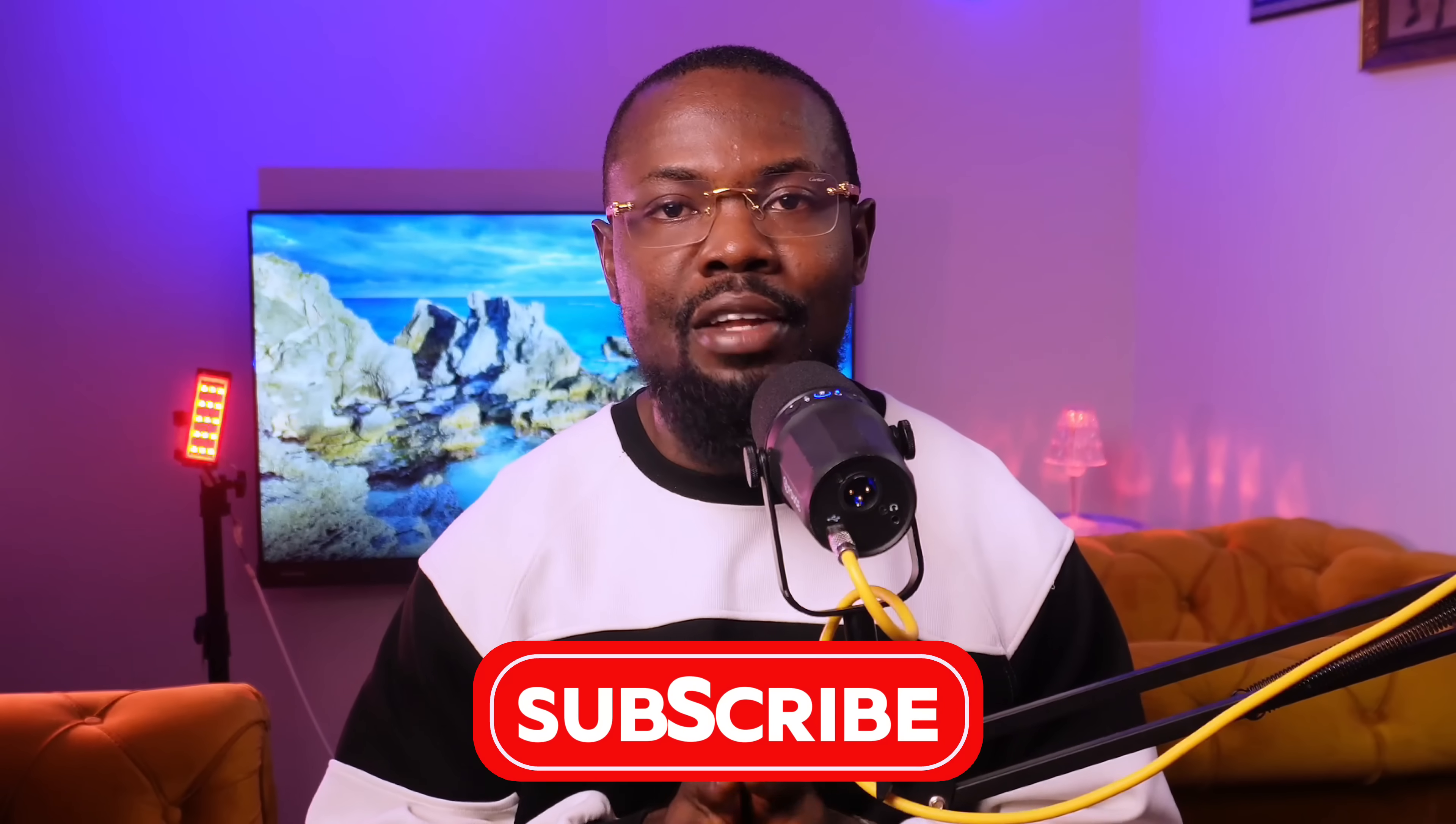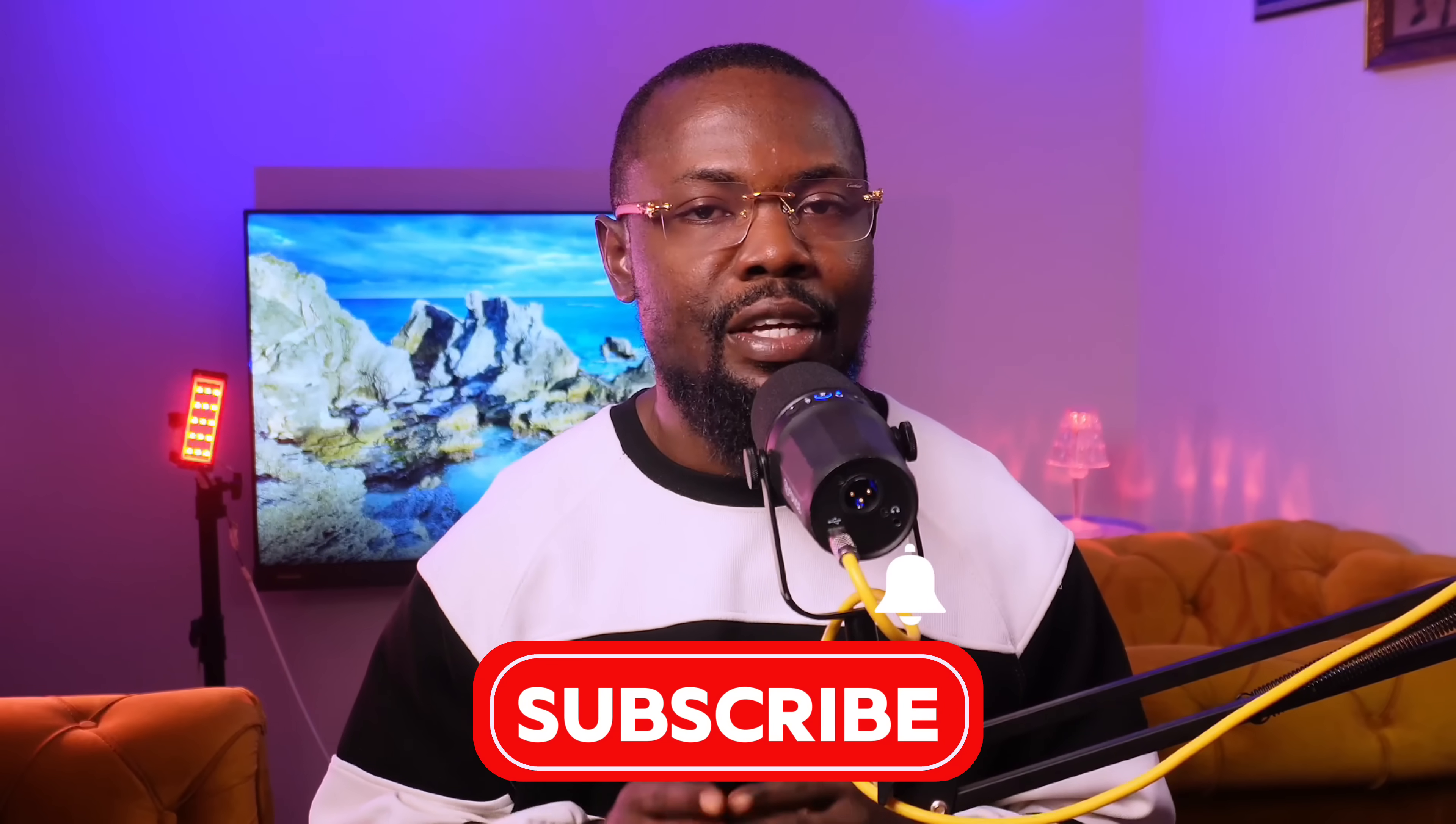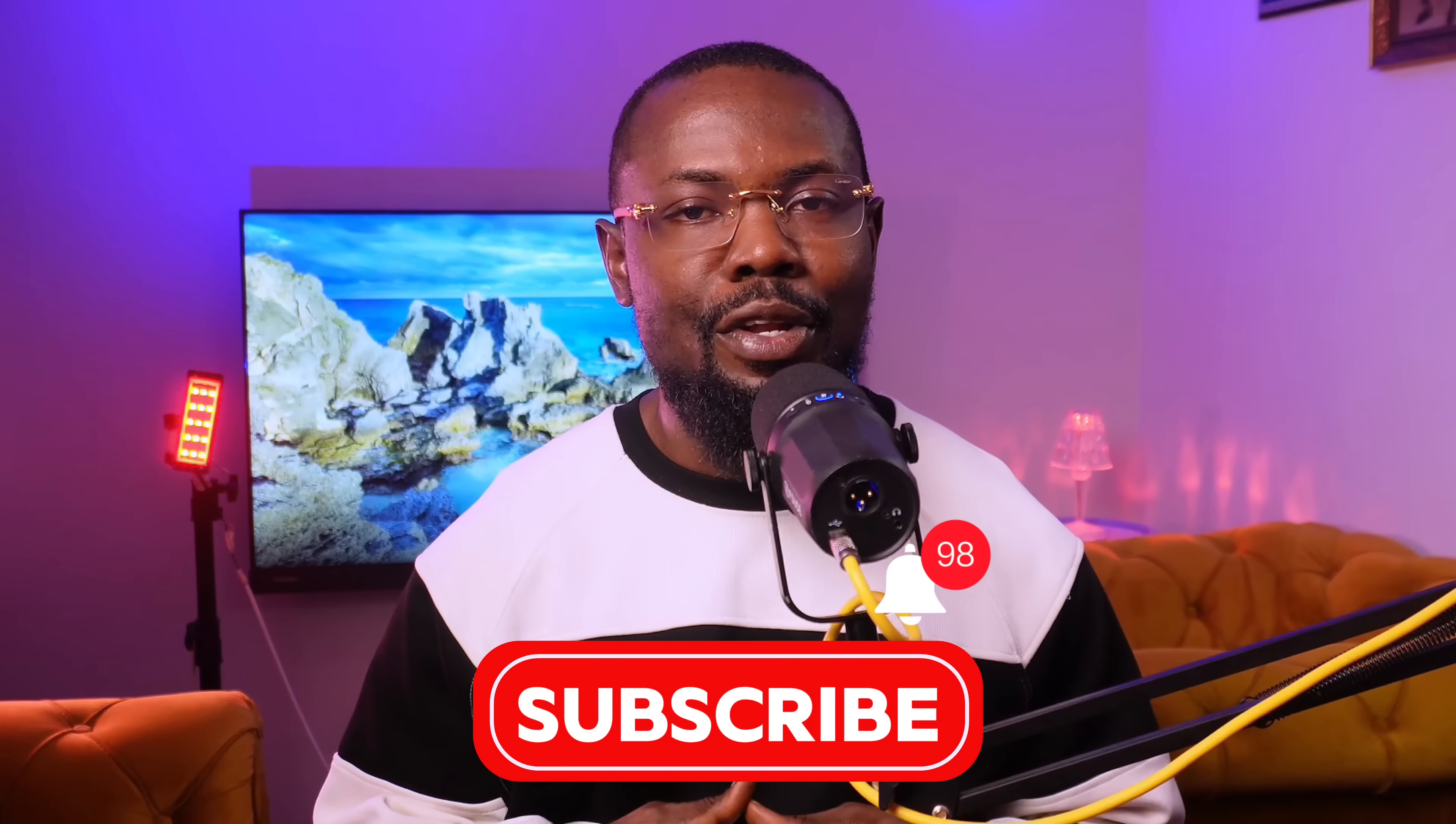But before we dive right into the video, do well to subscribe and if you are new here, do well to tell me your name in the comments below so I can officially welcome you to the family. And if you are here to join our telegram channel, check the description of this video.